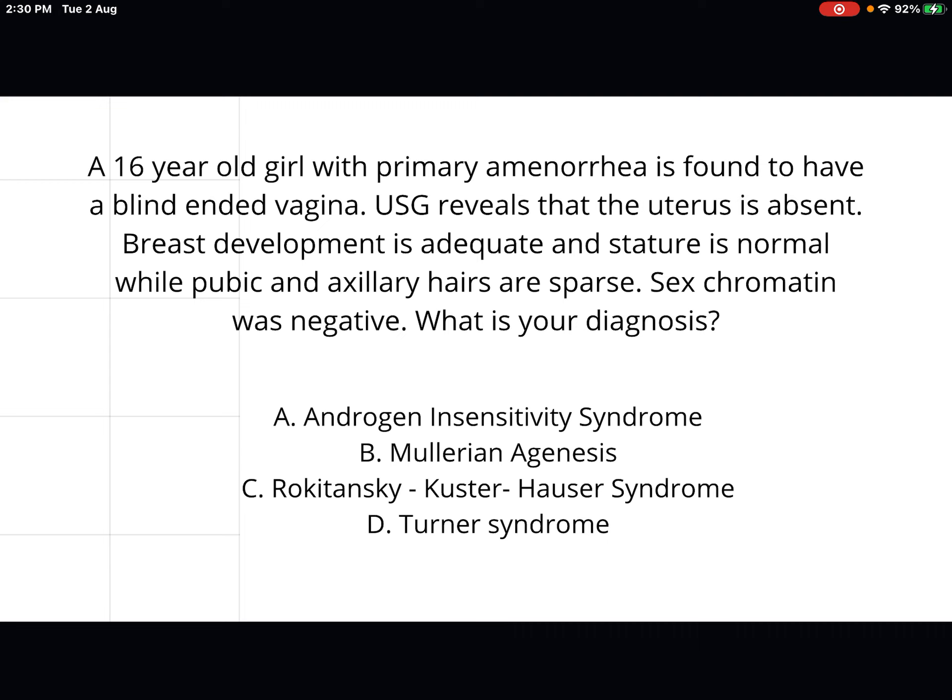Now let's look at a practice question. A 16-year-old girl with primary amenorrhea is found to have a blind-ended vagina. Ultrasonography reveals the uterus is absent. Breast development is adequate, stature is normal, pubic and axillary hairs are sparse, and sex chromatin was negative. What is your diagnosis? The answer is androgen insensitivity syndrome.